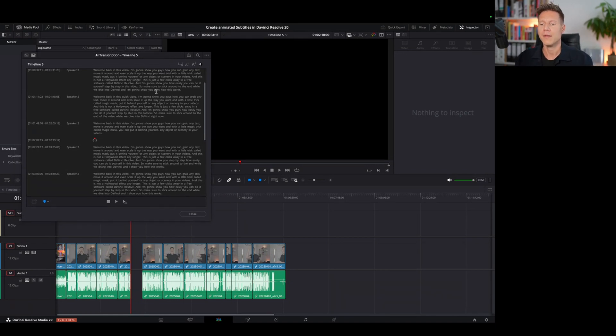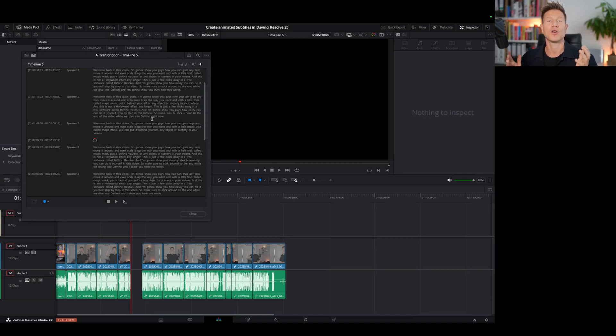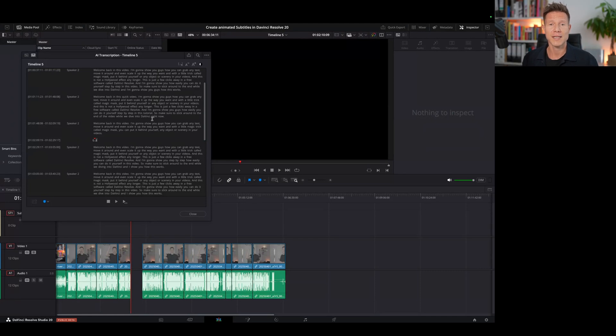For me this is really a game-changer and I love this new feature. That's essentially the new audio transcription and text-based editing in DaVinci Resolve 20 Studio. If you're not using the Studio version yet, I'd say this feature alone is worth the upgrade. If you found this video helpful, please leave a like and consider subscribing — more content creation lessons are coming. Hope to see you in the next video.